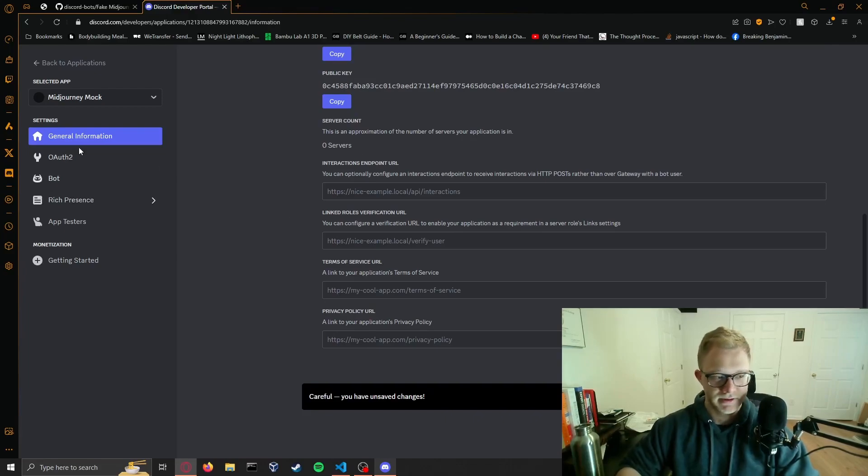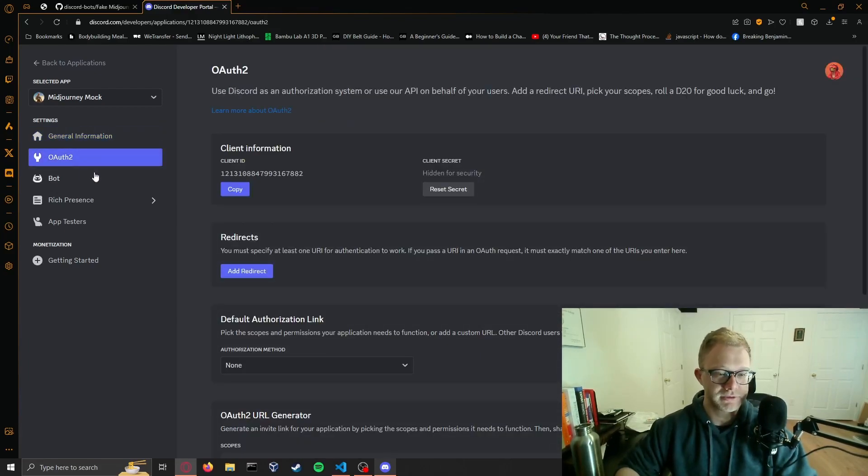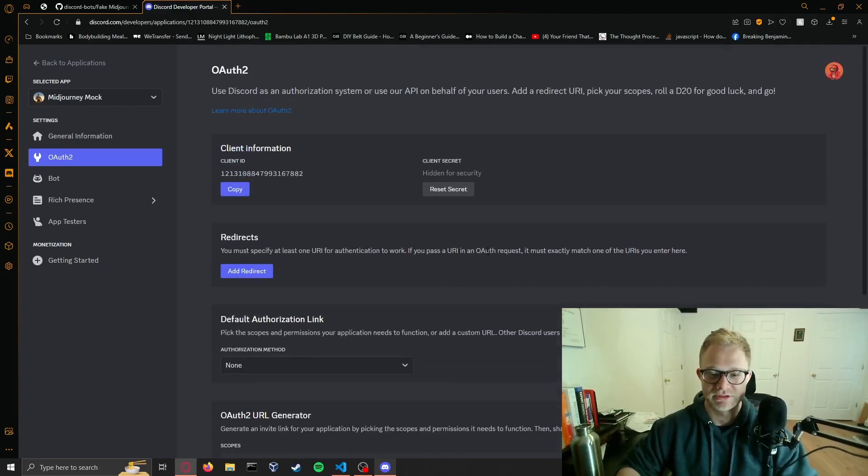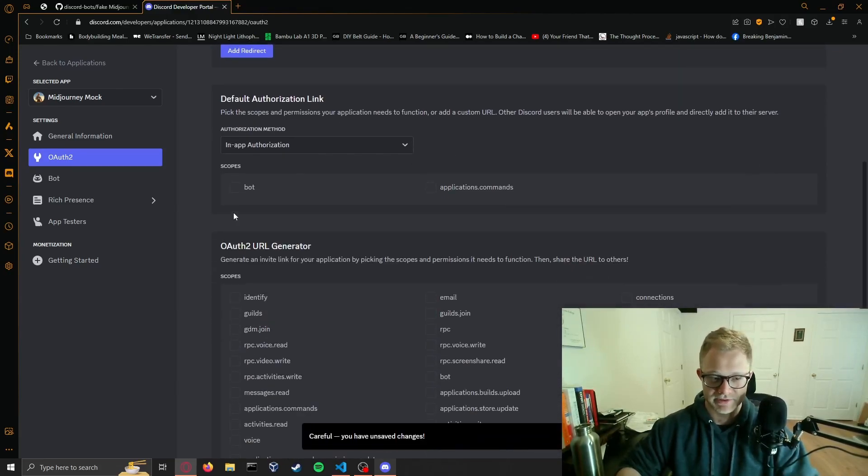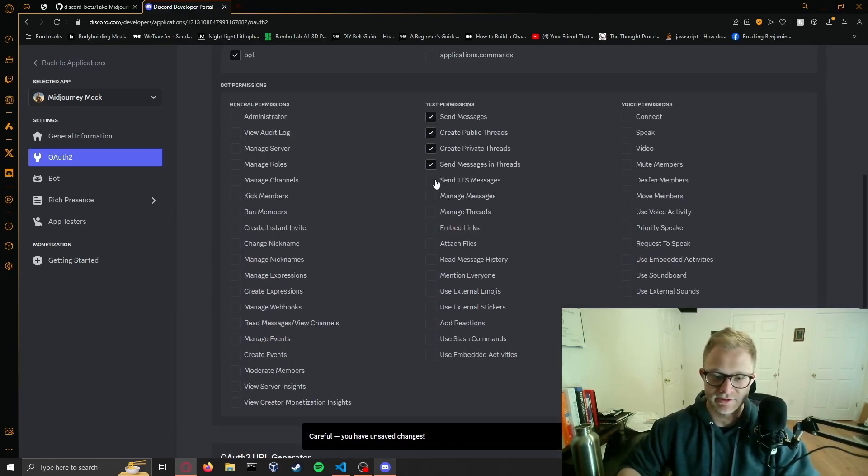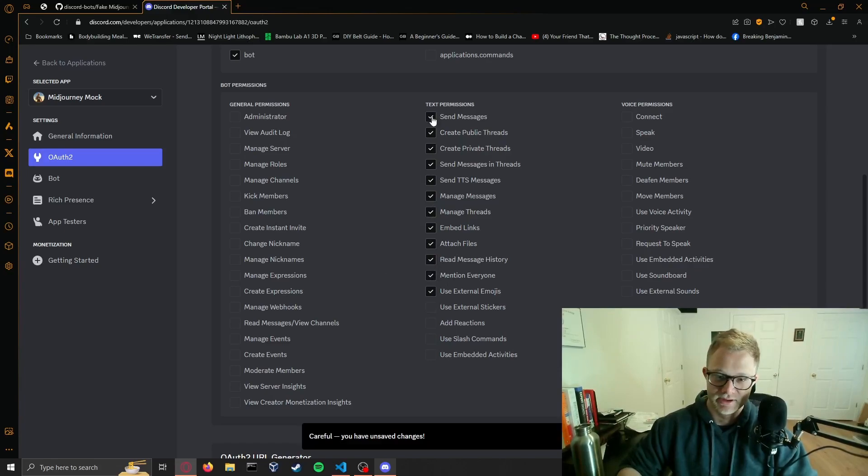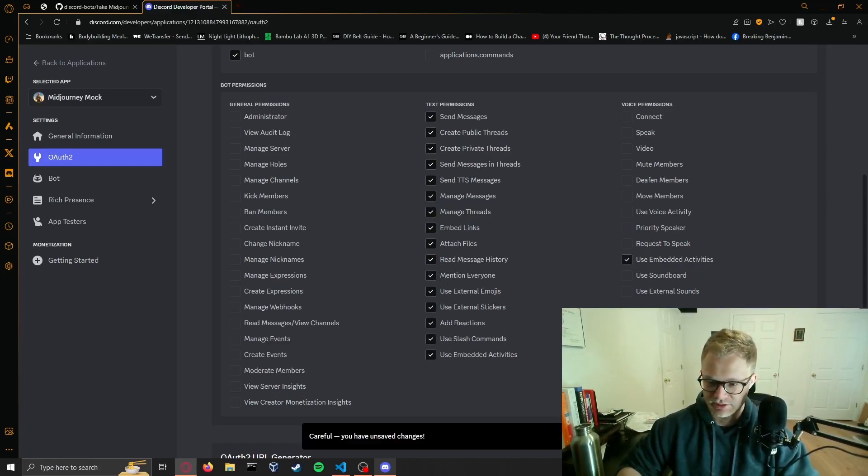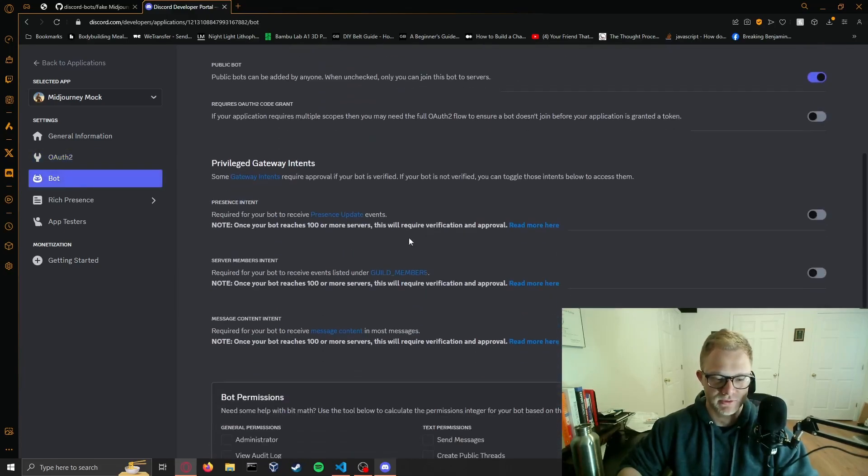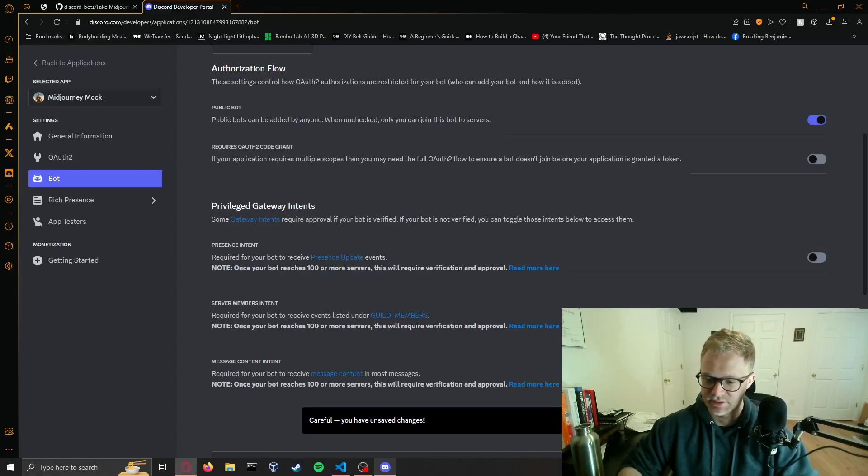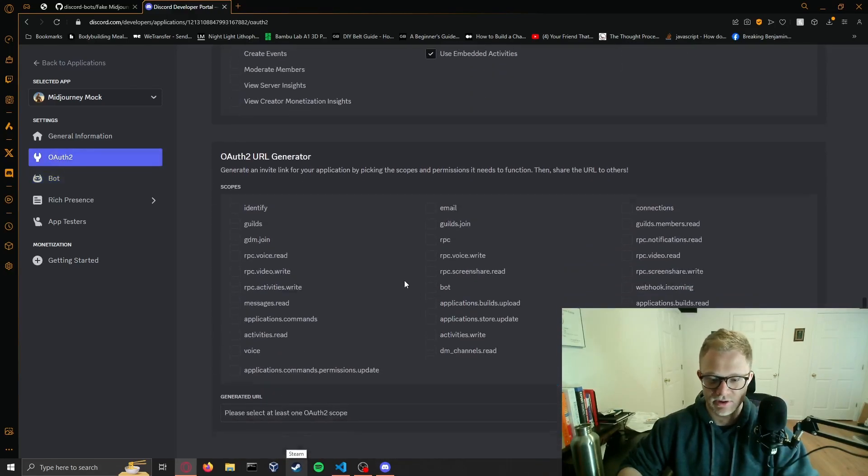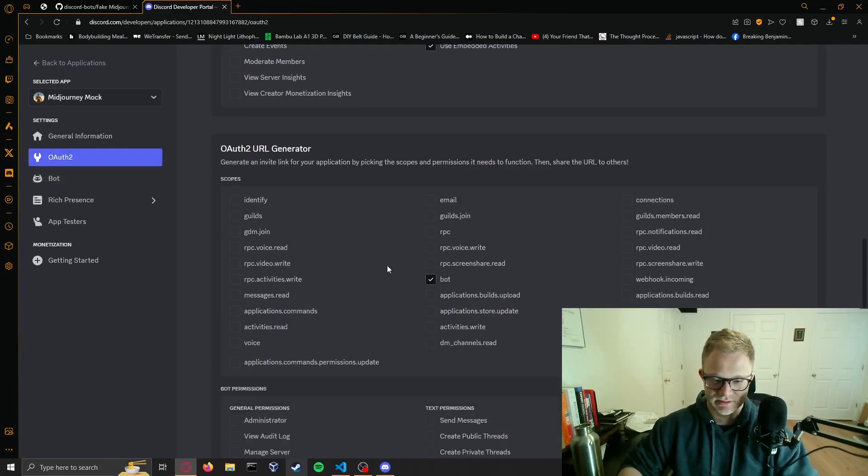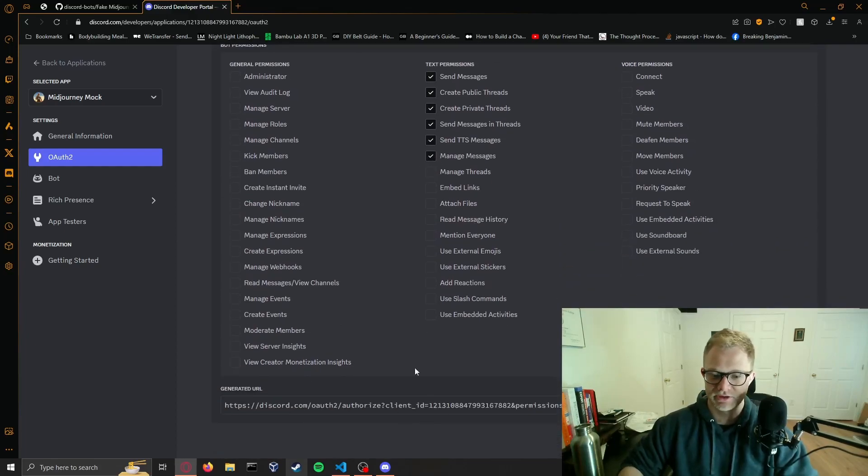The description really doesn't matter. We're just quickly putting together a bot for our purposes. Go ahead and save the changes. In OAuth 2 there's no longer two tabs, it's all one screen. We're going to set our in-app authorization to bot and allow all text permissions. The bot doesn't really need anything besides these. Your most important is attach files and send messages. Then we're going to add an intent in the bot screen where we say message intent.